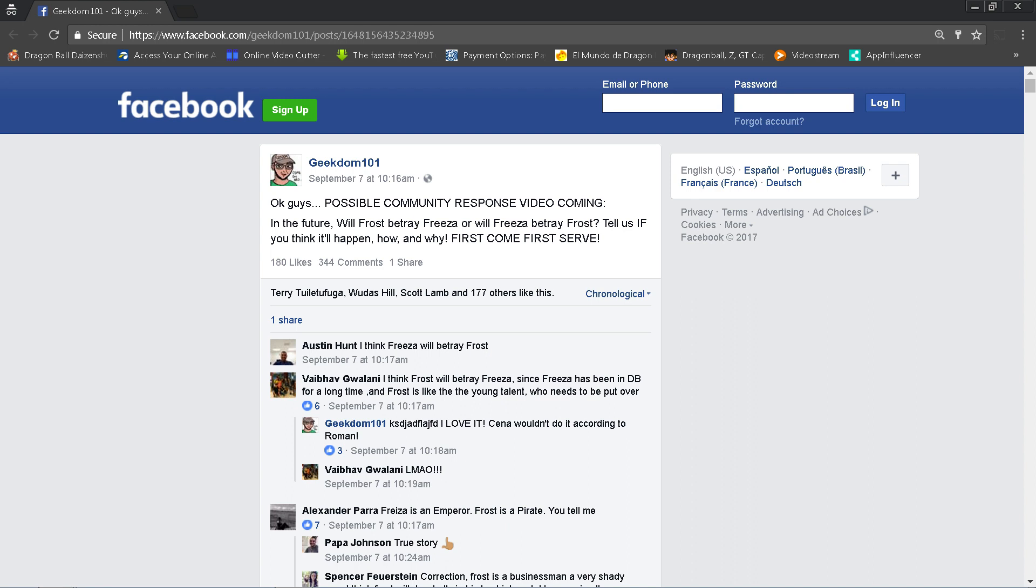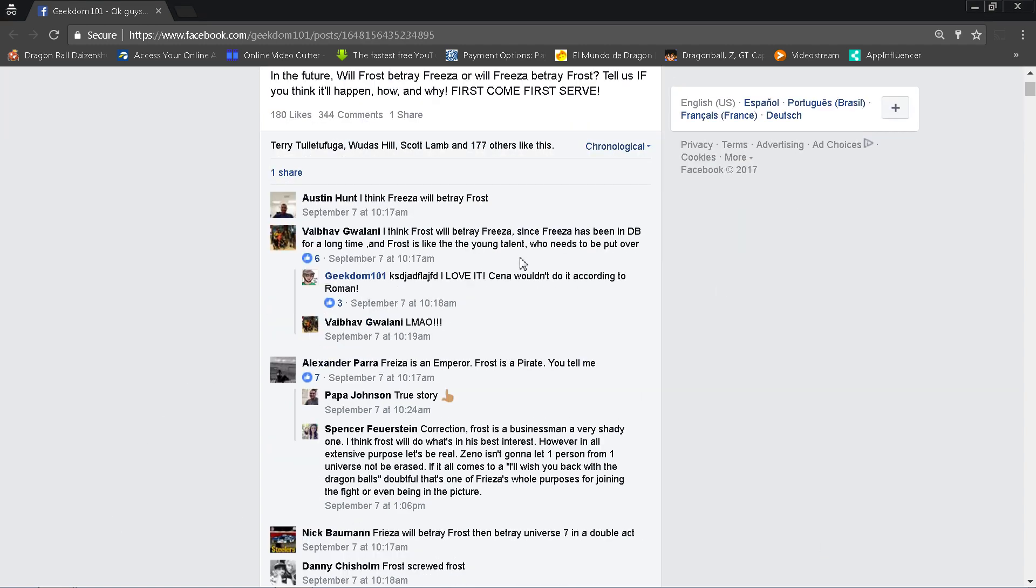I asked everybody to tell us if you think it'll happen, how and why. So we're going to do first come first serve as always. I cannot reply to all 344 comments.